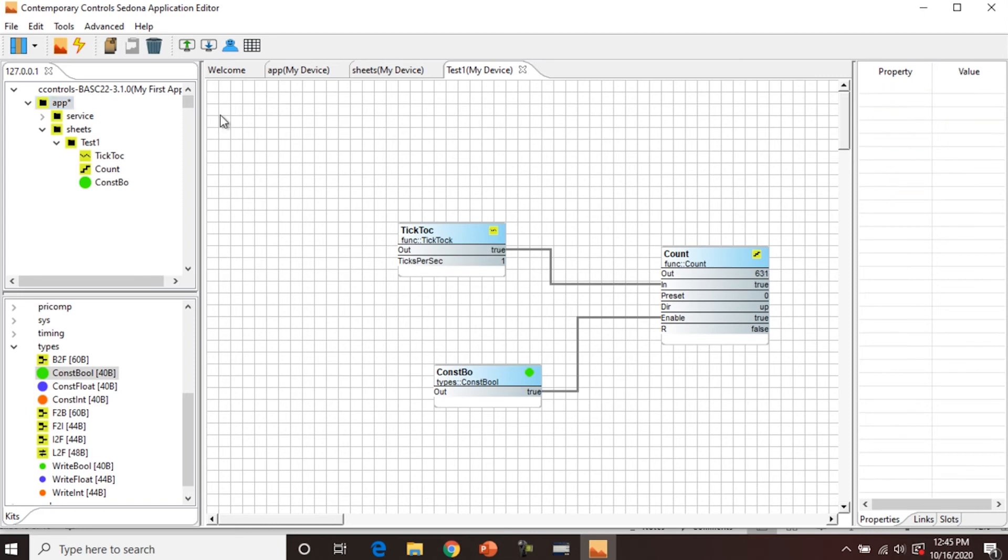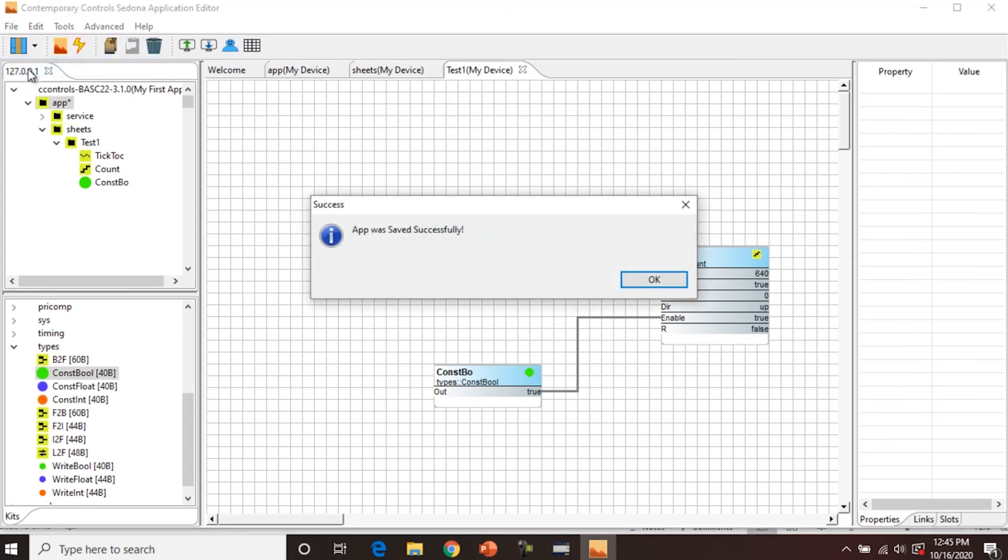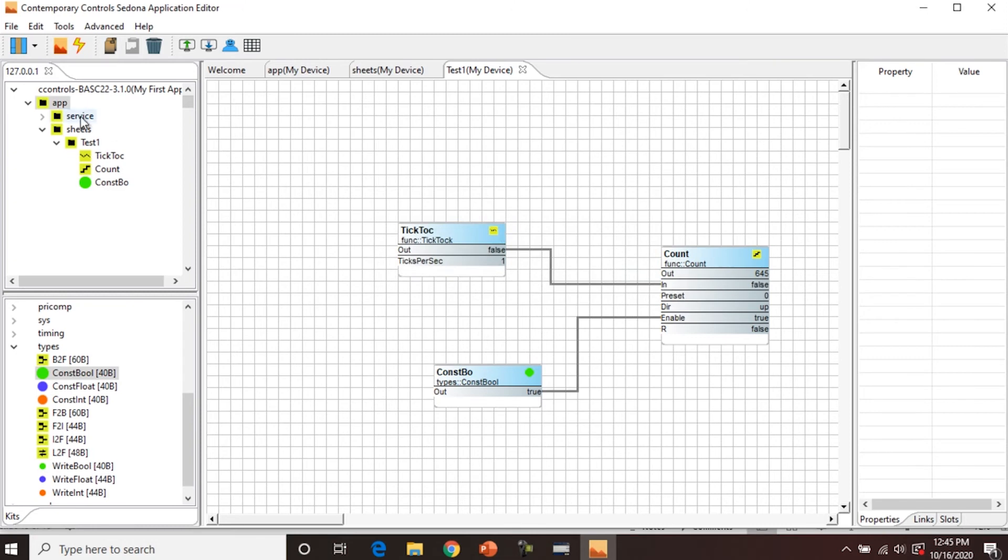So now we want to save to the controller. Again, there's two ways to do this. On the toolbar, save to controller with the lightning bolt looking icon, or you can go File, Save to Controller. Success. Yes. The app was saved successfully. And now you can see the asterisk disappeared that was next to the app folder here.